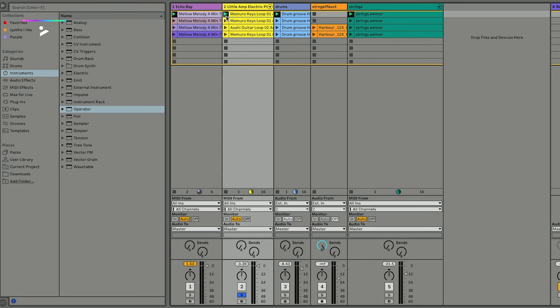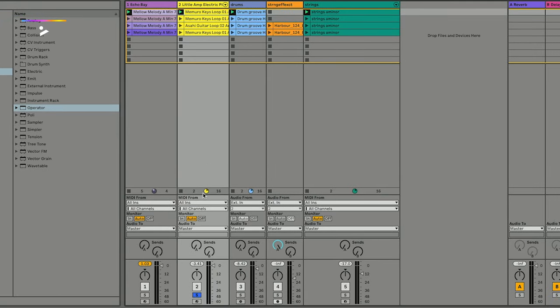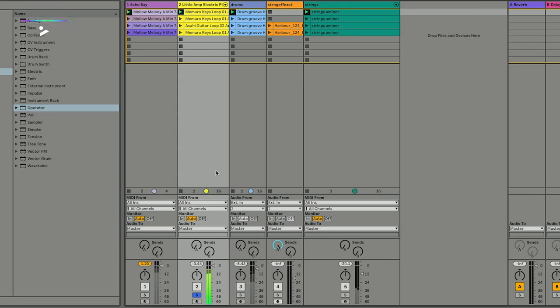If I just trigger this, I've soloed this little keys loop. The pie chart here corresponds to the clip I'm triggering, and you can see that as it elapses in its duration, the pie chart moves around. To the right of it is the length of the clip — so 16. To the left of it, it tells me how many times the clip has played in this particular session.